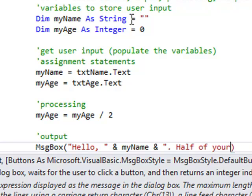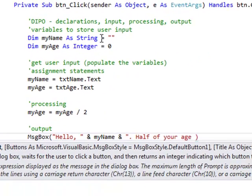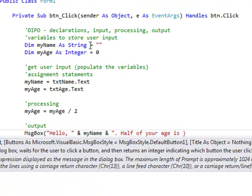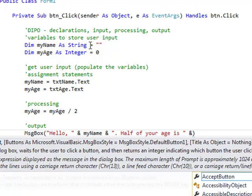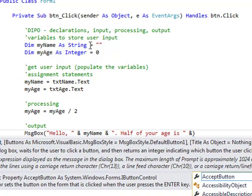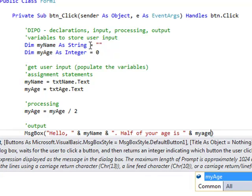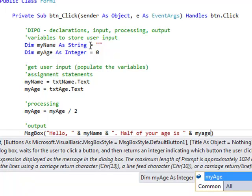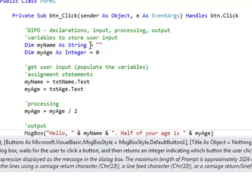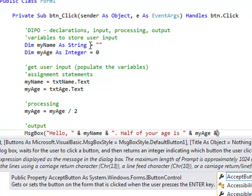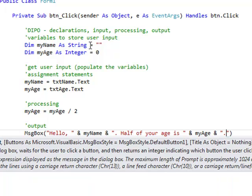Half of your age is. We have to hard code that space. Close the speech mark. Put the concatenation symbol again. And then put the contents of the updated contents of the variable myAge. Then concatenate. Speech marks. Full stop.